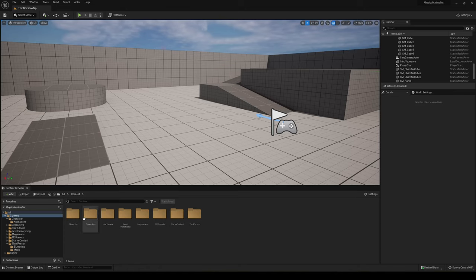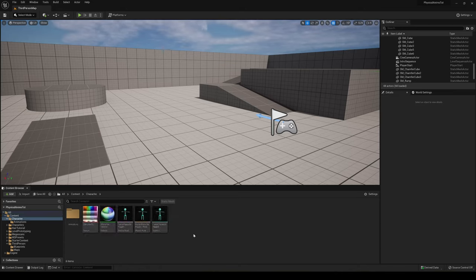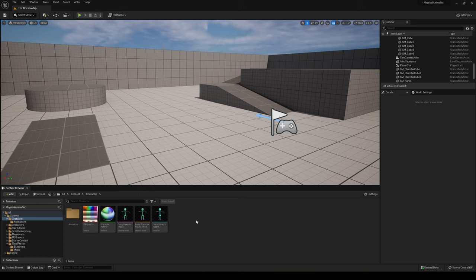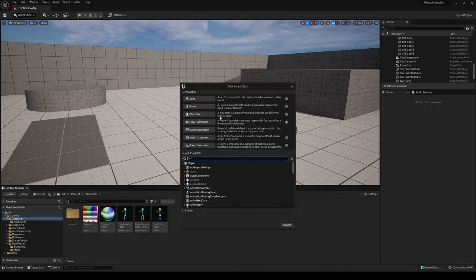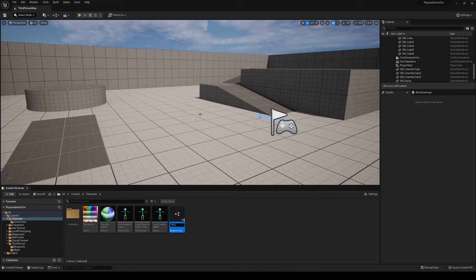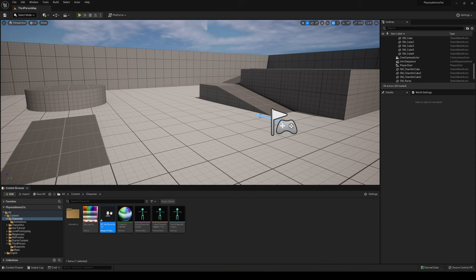The first thing we're going to do is create a new blueprint. Right-click and create a new blueprint class of type Character, because it already has the ability to walk around, a capsule component, and a skeletal mesh, etc. That'll make things easier. Let's go ahead and create it — I'll call it 'My Character Tutorial' — and open it up.